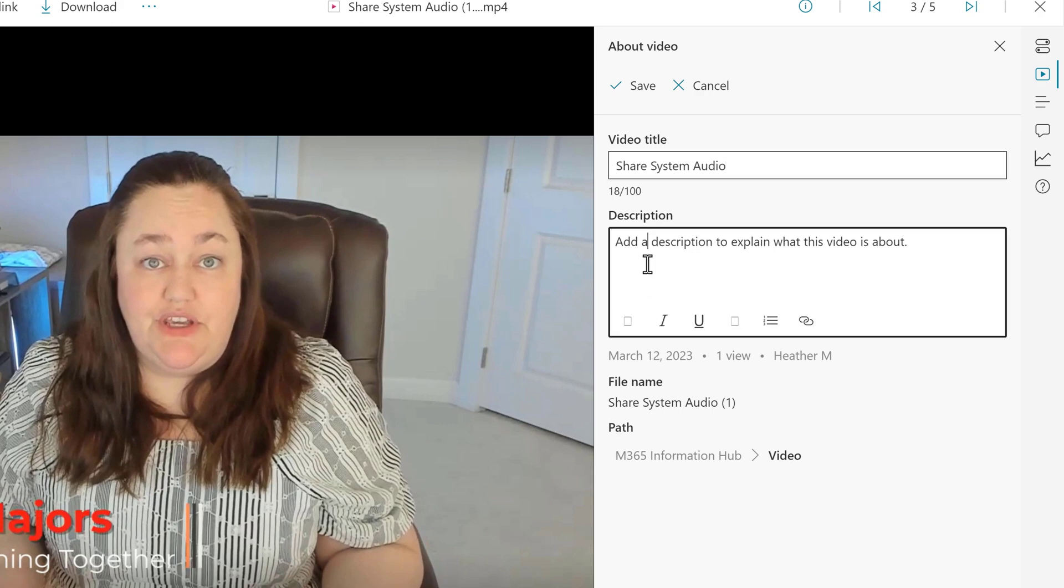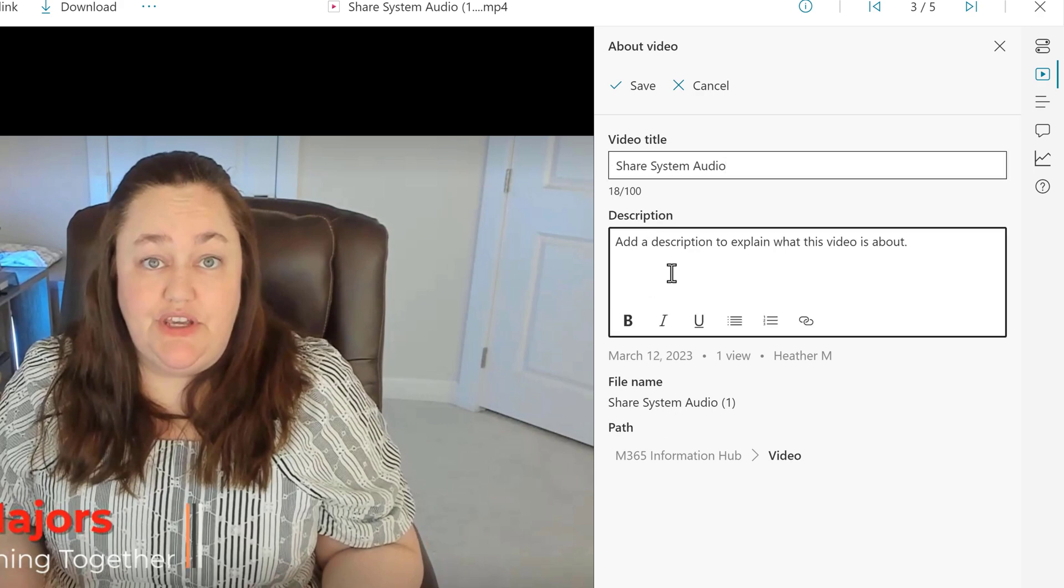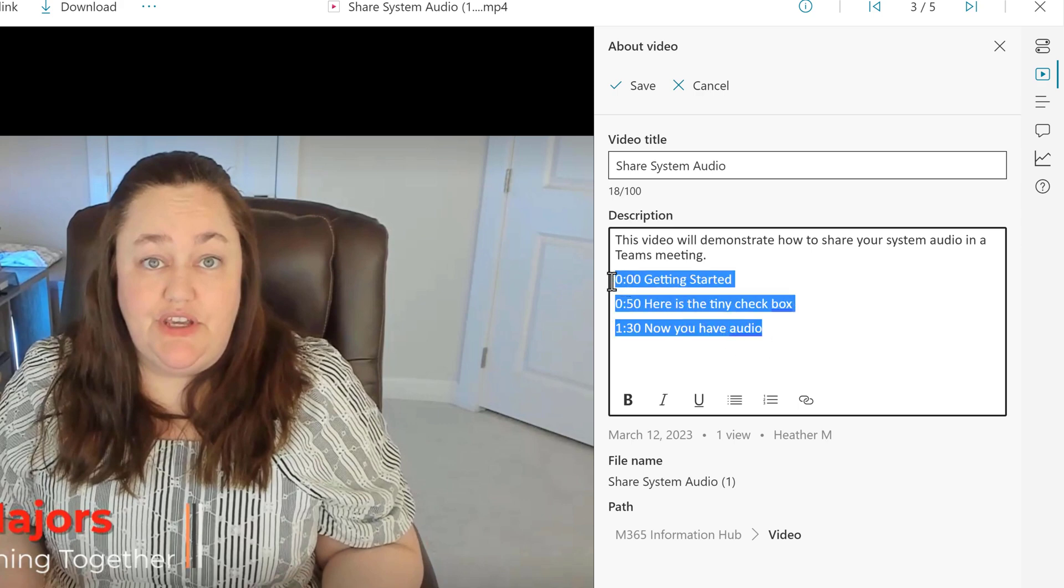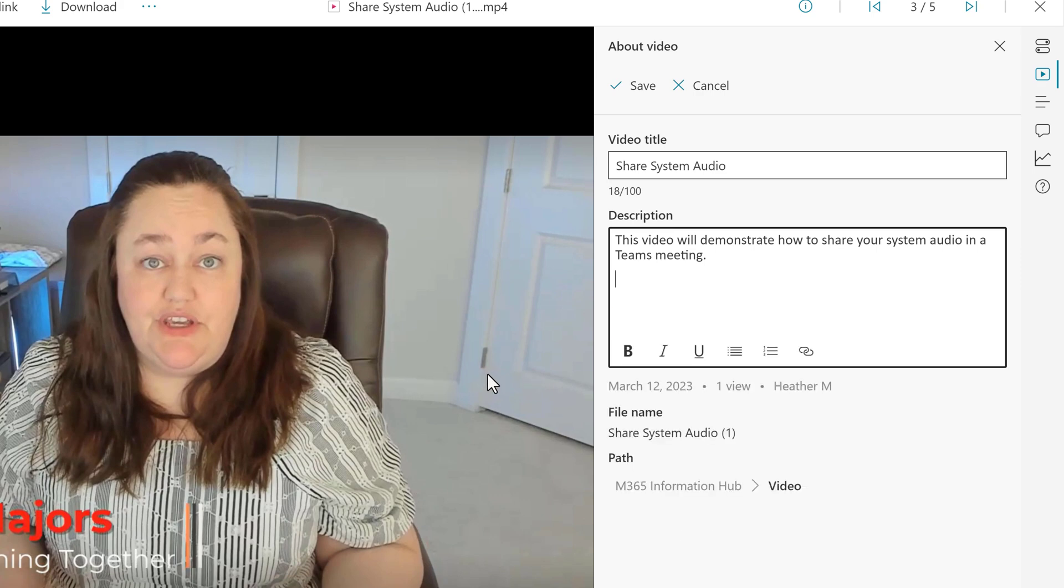It has the chapter markers, but we don't need them in this box because chapters are not managed the same way in New Stream. After you have updated the video title and the description, all you need to do is click Save to accept the changes.